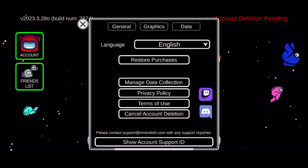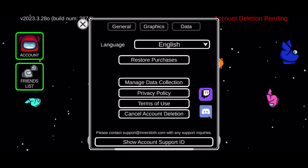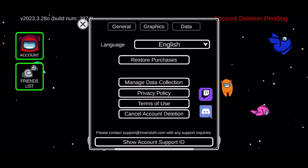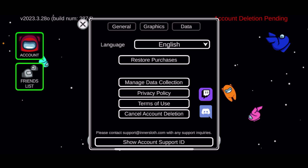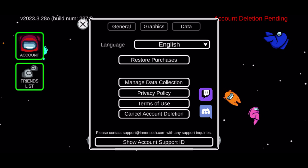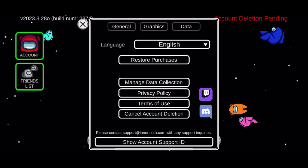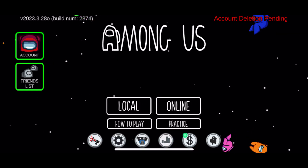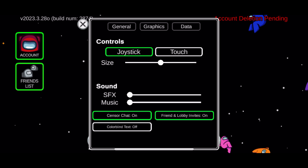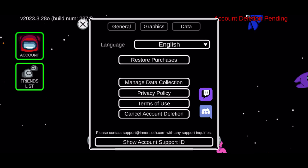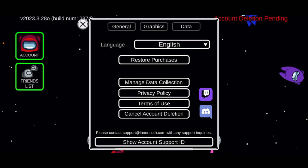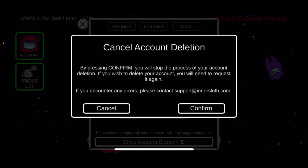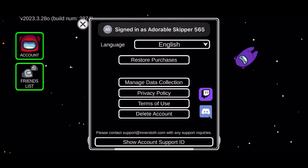Your account deletion will complete in 7 to 14 days. You'll be able to see a notice on top of your screen indicating that the process of your account deletion is pending. If you ever change your mind and no longer want to delete your account, you can get back to the main home page, tap the gear button, tap on Data, then select Cancel Account Deletion and click Confirm.